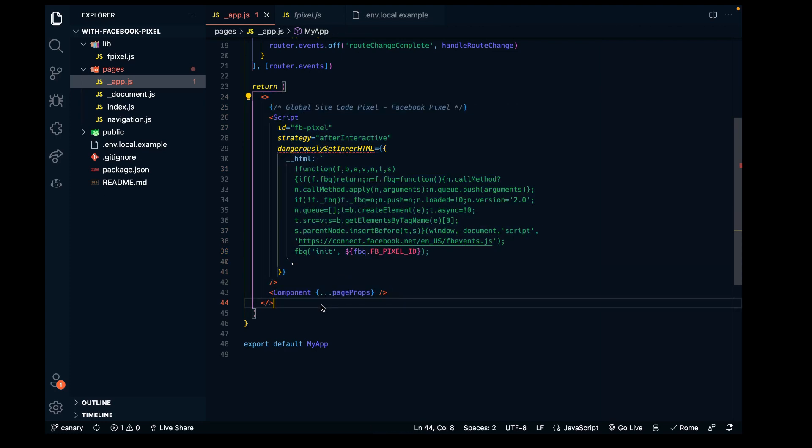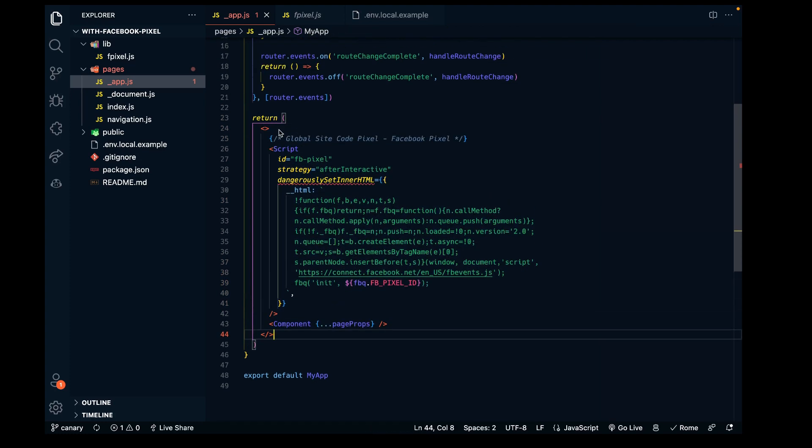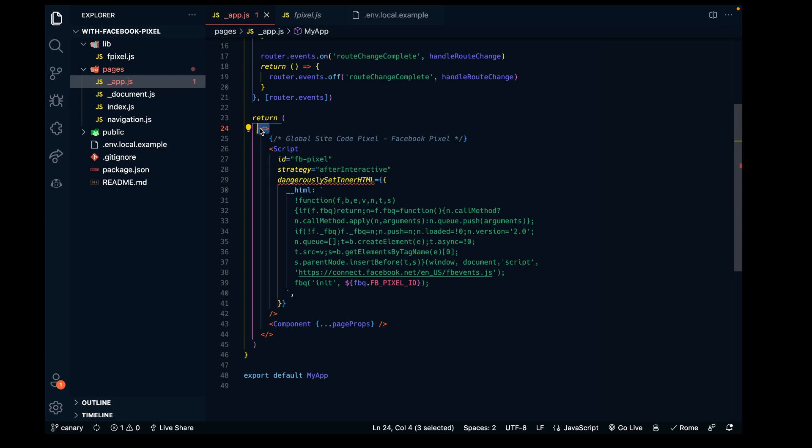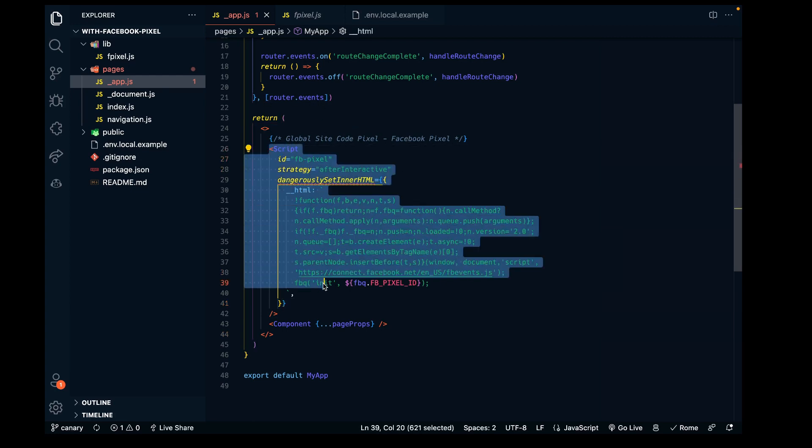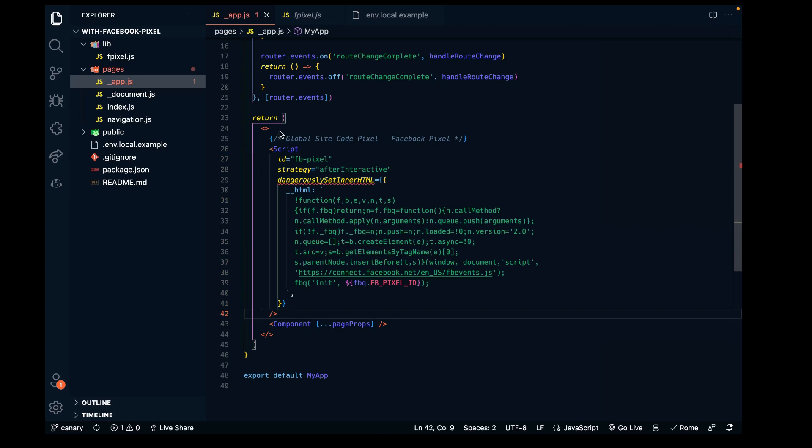Then we have our actual meta tag for the pixel. You can see there's a certain formatting - you need to include these brackets if you're pasting it in this section of the app file. You can't just copy and paste the script tag given by Facebook; you need to format it this specific way.